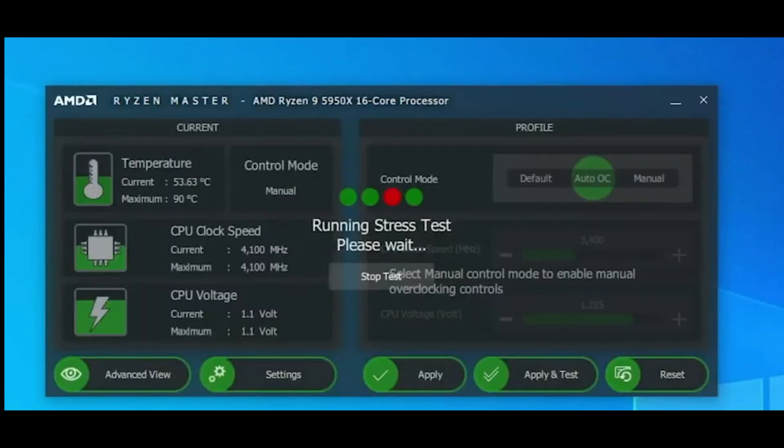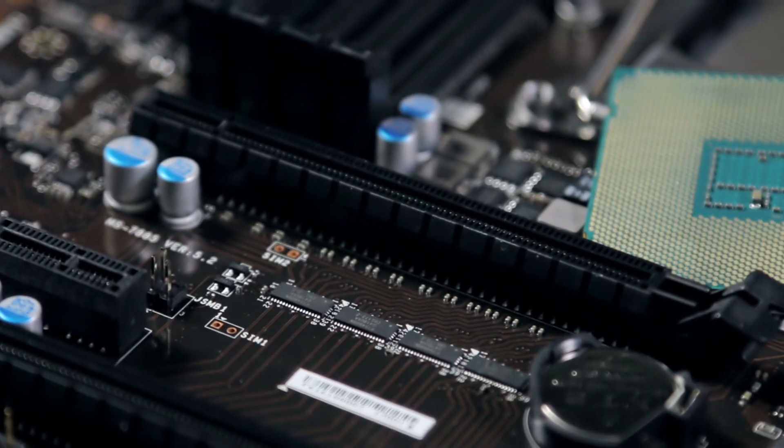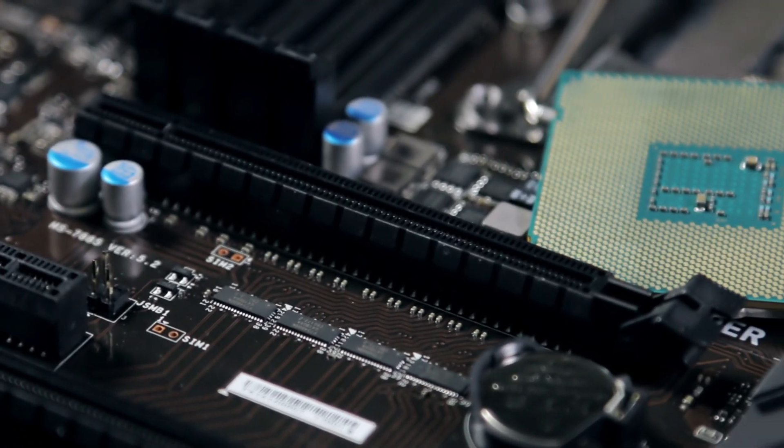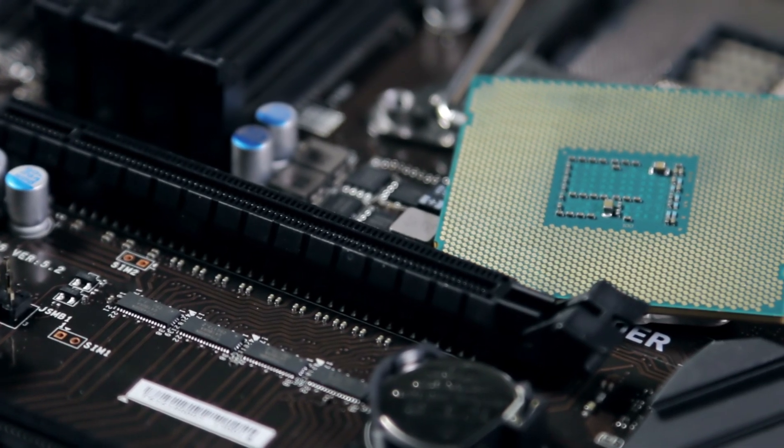Keep an eye on temperatures. Ideally, stay below 85°C under load. Overclocking isn't a one-size-fits-all process.